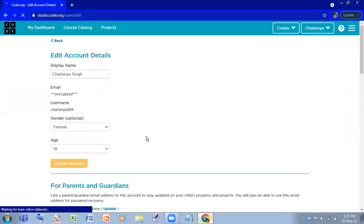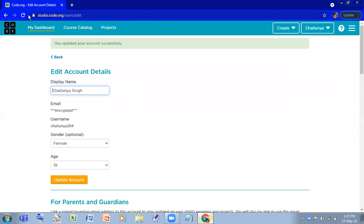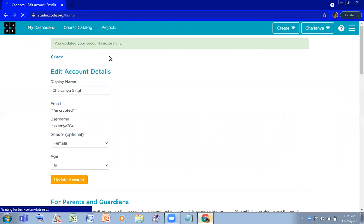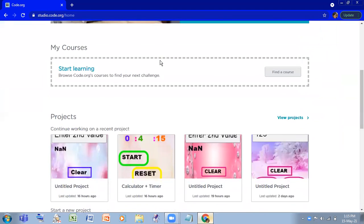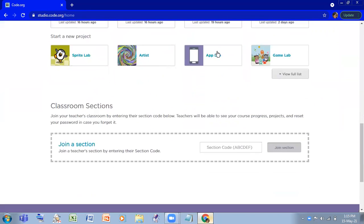And here you'll find this page and you'll find App Lab here in some more projects like this Web Lab.